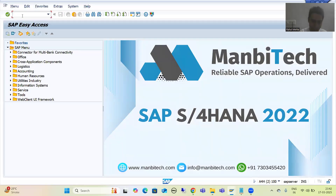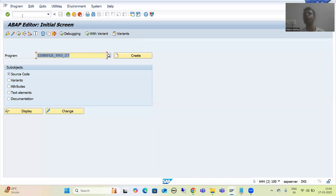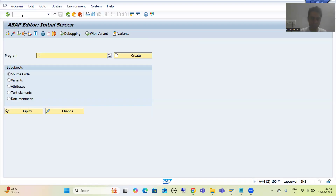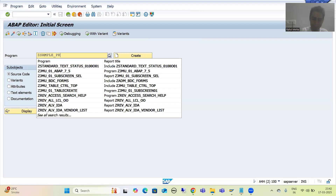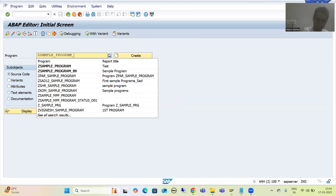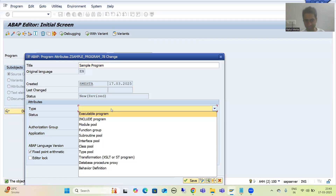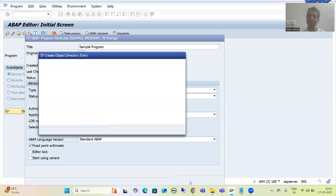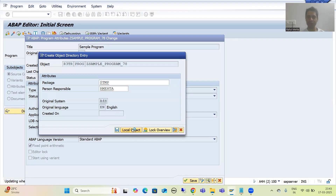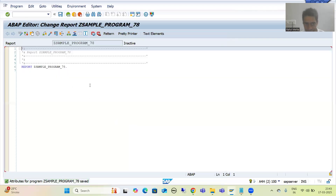SE38 is the transaction code for the ABAP editor. I am going to SE38, giving a program name starting with Z or Y — for example, Z_SAMPLE_PROGRAM. I'll create it, give it a title like 'Sample Program', set the type as executable, and save it as a local object. This is the ABAP editor I am using.